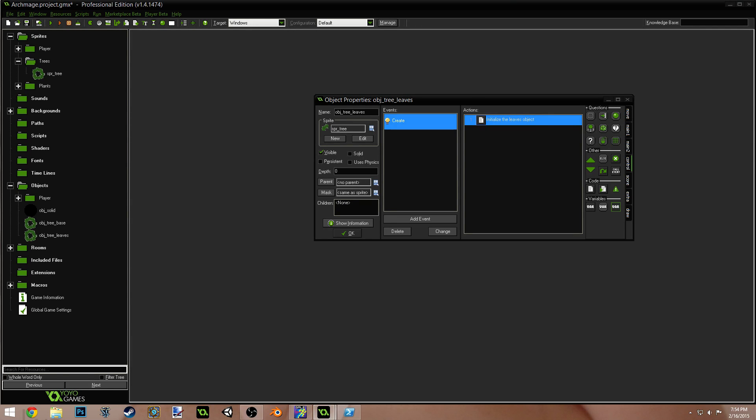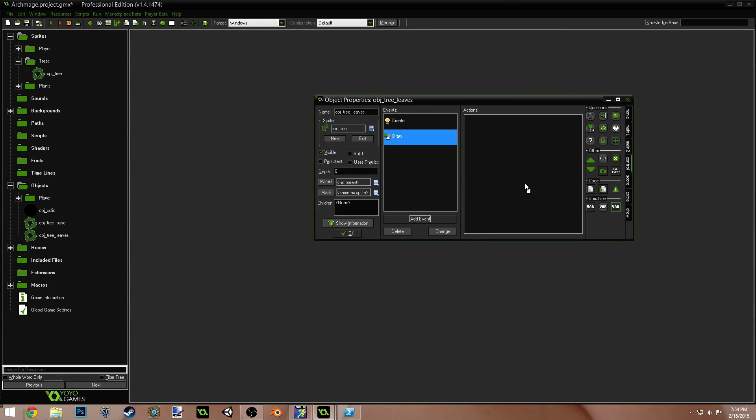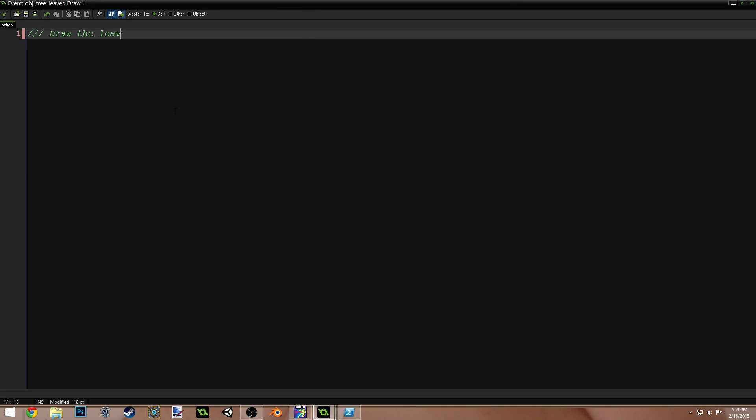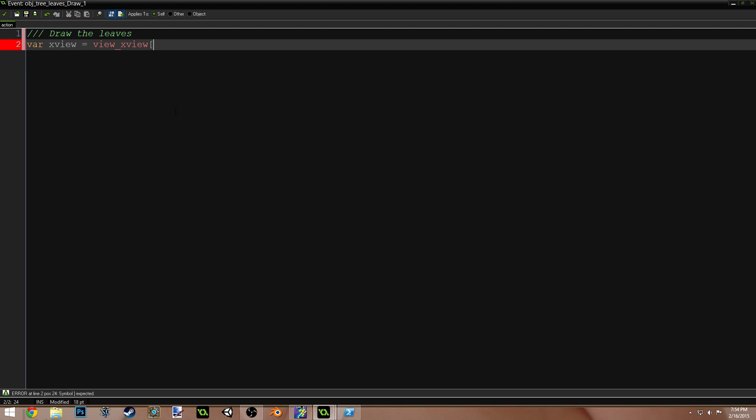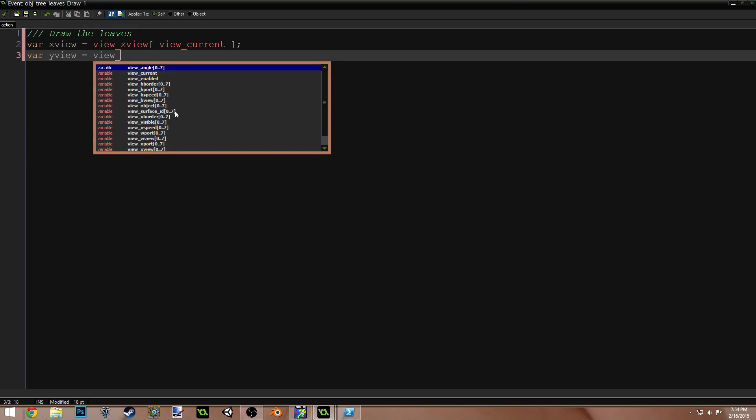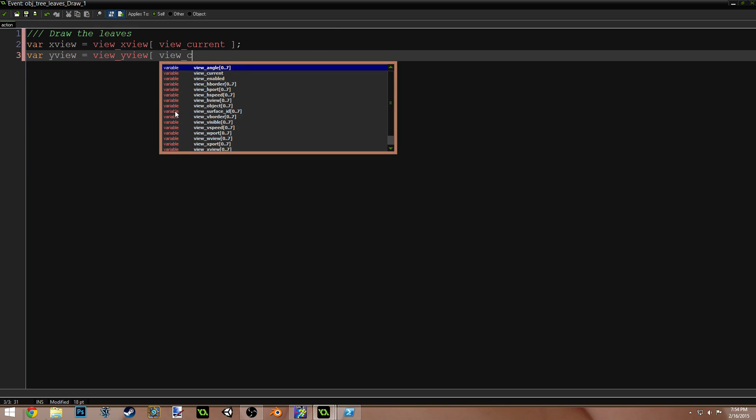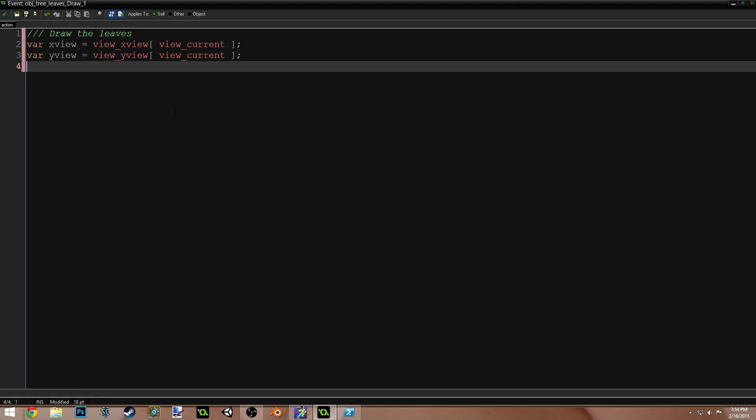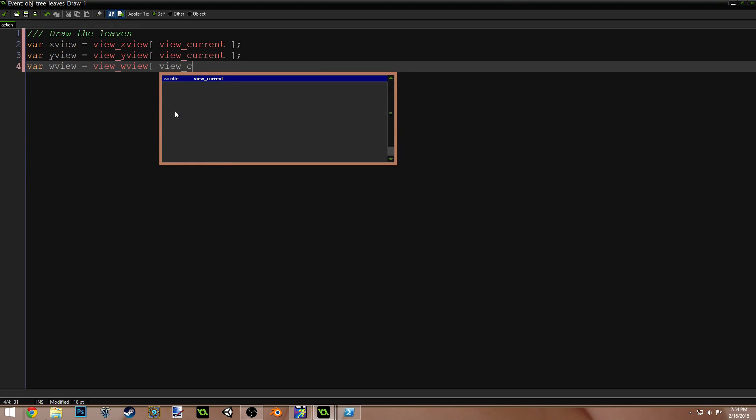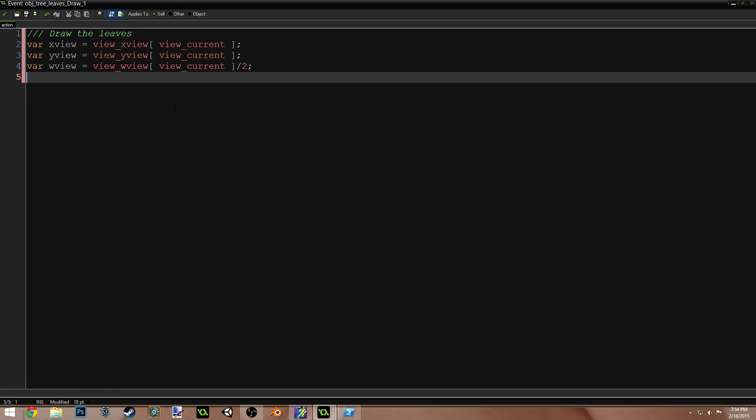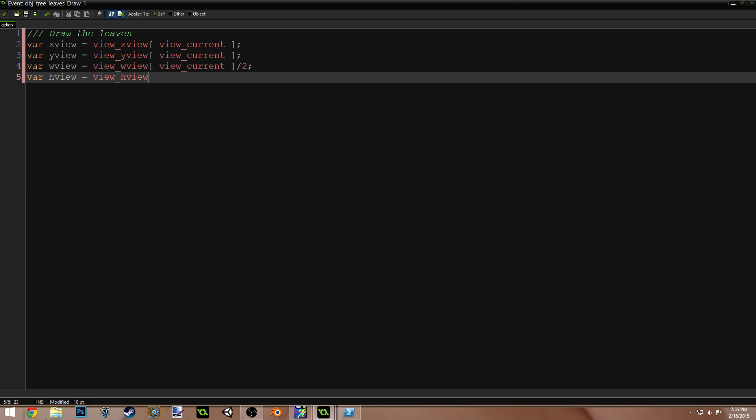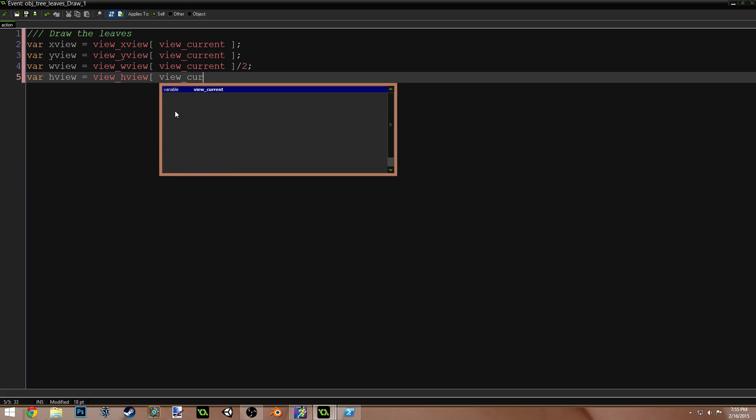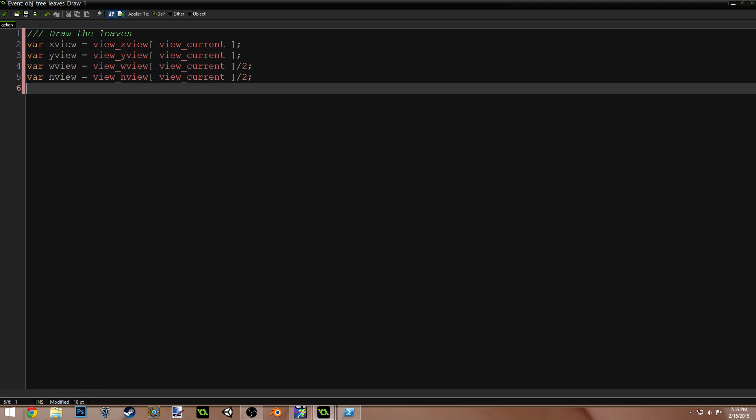Okay. Now is the complicated part. Add a draw event. And this is the worst part. Just like last time. Draw the leaves. Var x view equals view x view view current. Var y view equals view y view view current. Var w view equals view w view view current divided by two. Var h view equals view h view view current.